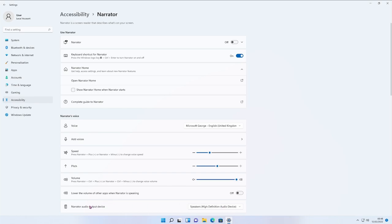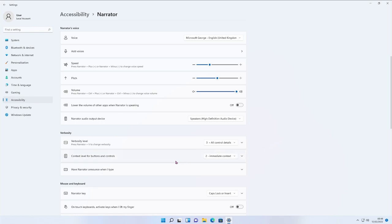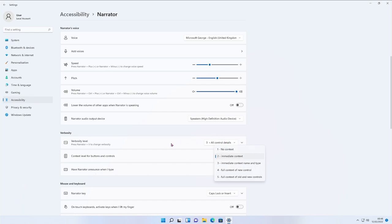You can set your output device — if you've got headphones, this is where you choose them. Scrolling down to Verbosity, this controls how much detail Narrator provides. Currently set to 'All control details,' but you can set it to 'Text only,' 'Some controls,' or 'All controls' — it's down to personal preference. You can also set the context level: Immediate (wherever your mouse is now), Full content of new controls (when a new window opens), or Full context of all new controls (reads both the box you were in and the one you've gone to).